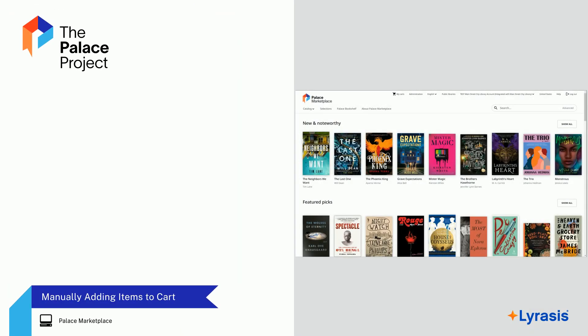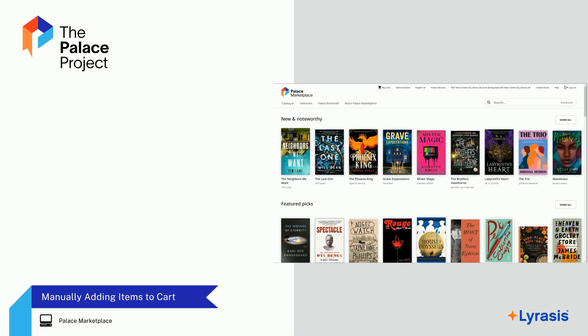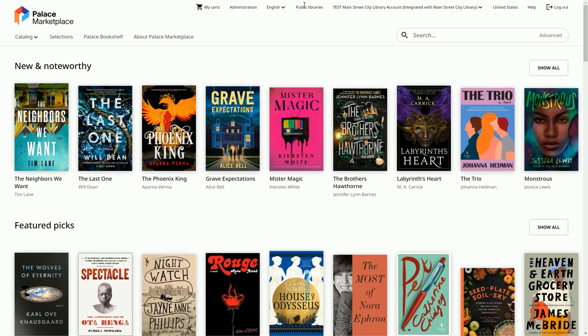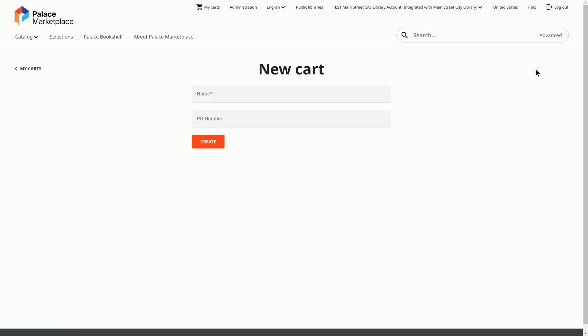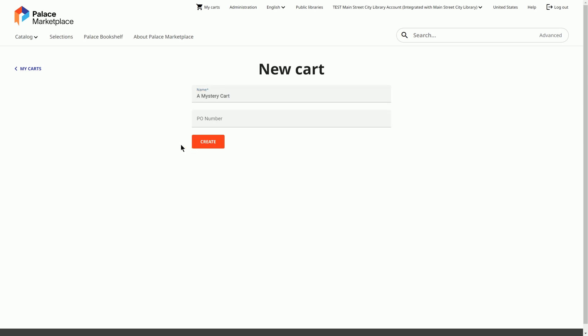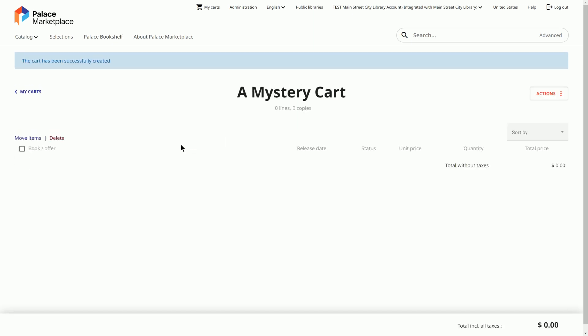When you are ready to make a purchase, you must first create a cart. Select My Carts, and then select the New Cart button. When naming the cart on the New Cart screen, please follow best practices such as using a brief descriptive name devoid of special characters. A PO number can be added, although it is not required. Once the cart is created, you may begin searching the catalog to add items to the cart.